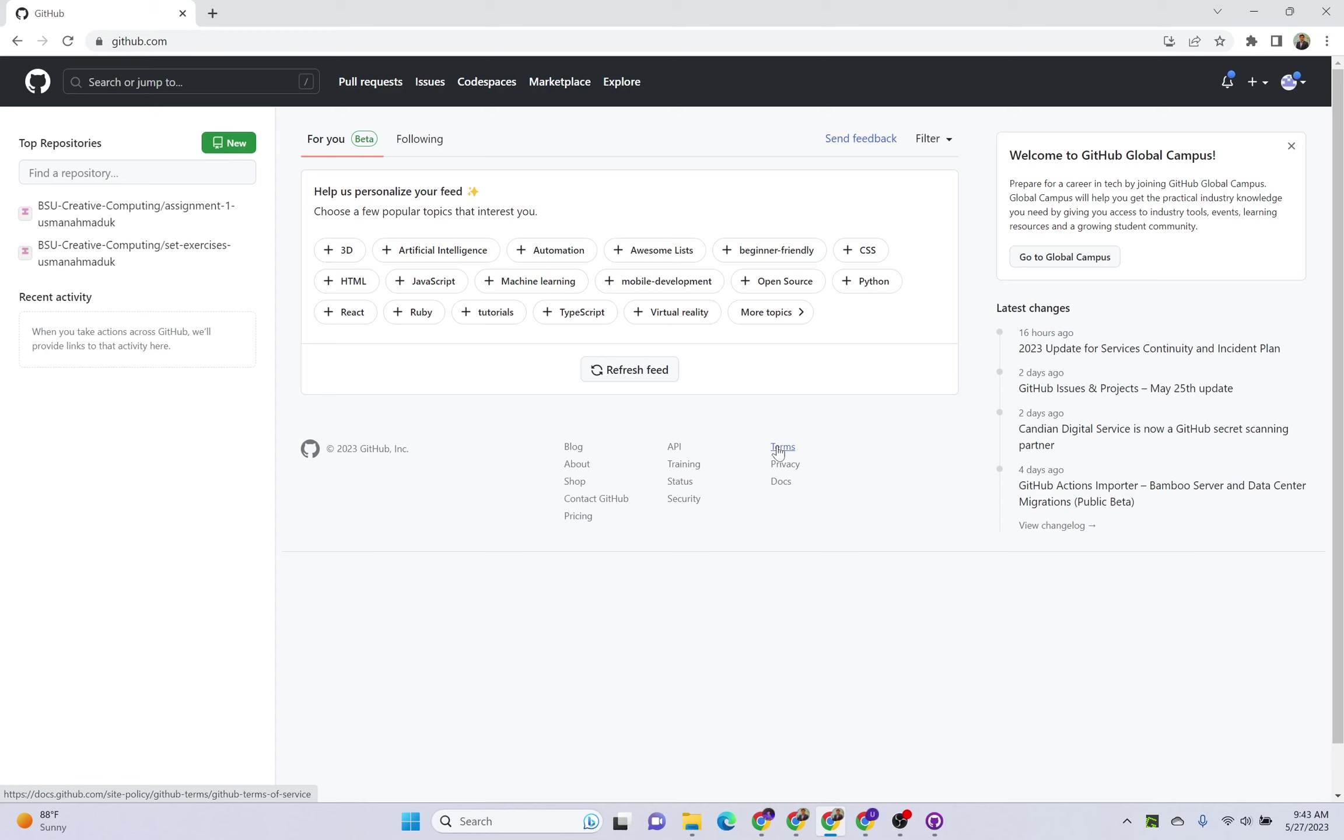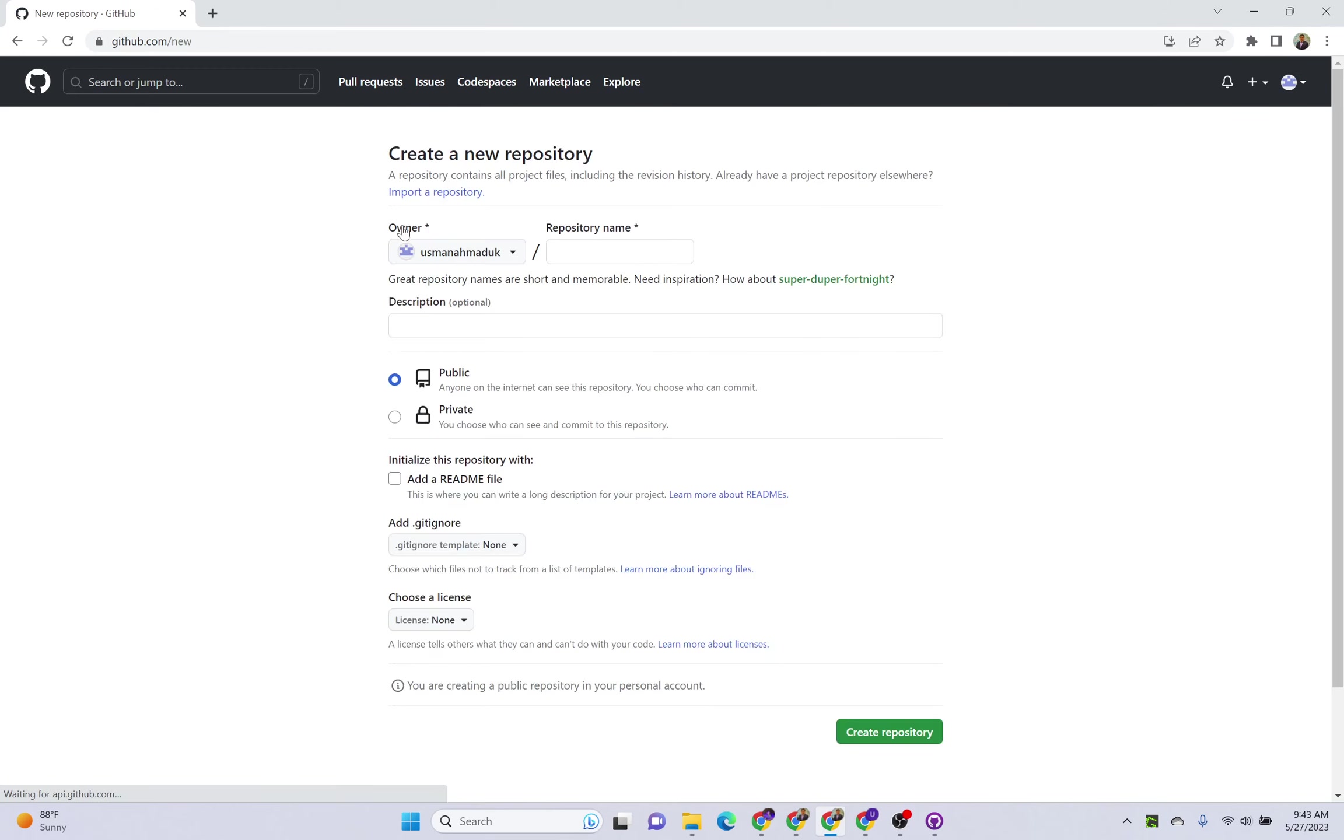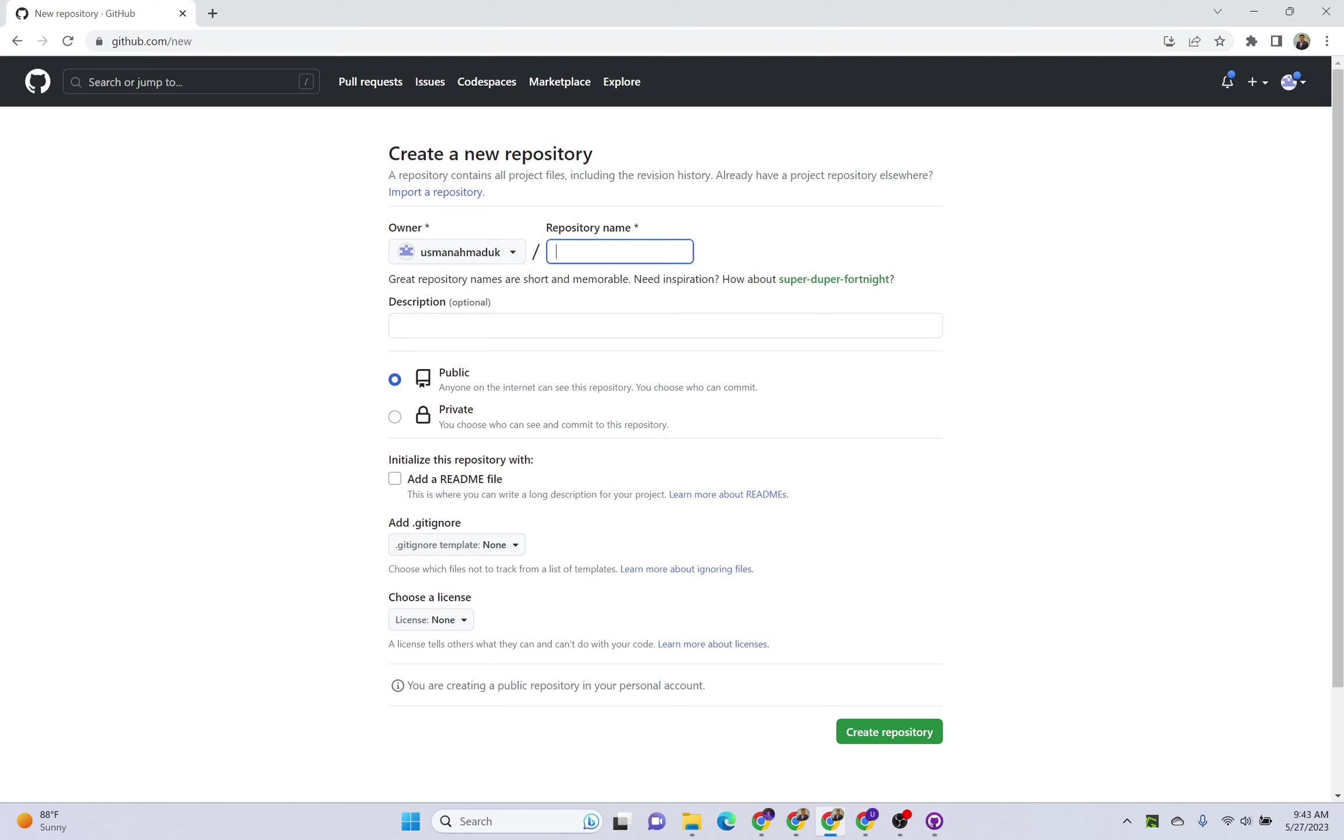You can create dynamic pages and responsive websites using this option. For this, you need to sign into your GitHub account and create a new repository. Click on new, and the name of the repository is very important. You have to write the name as your username dot github dot io.